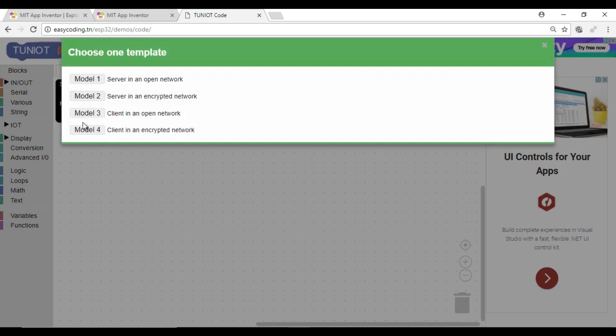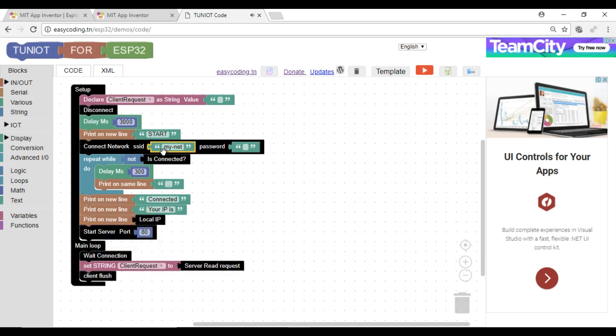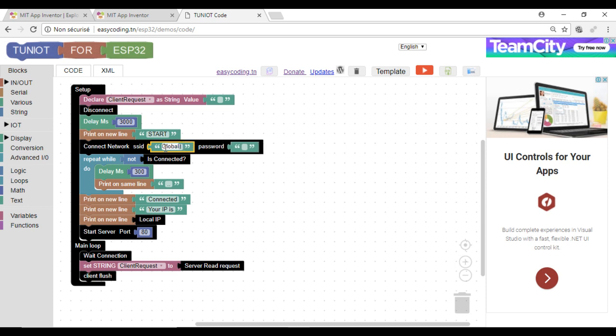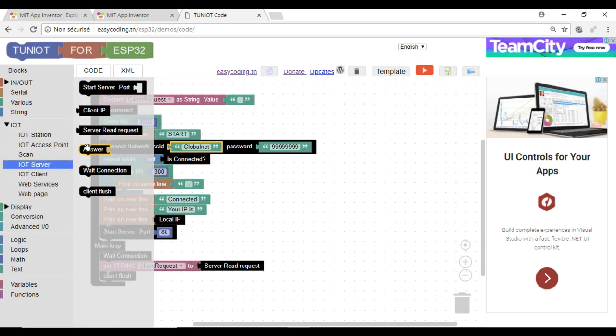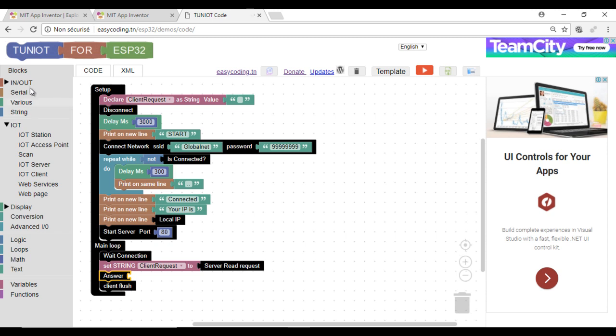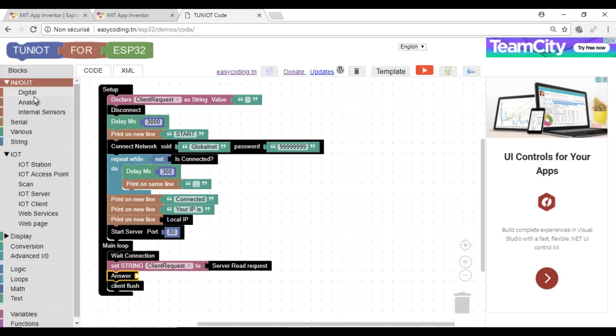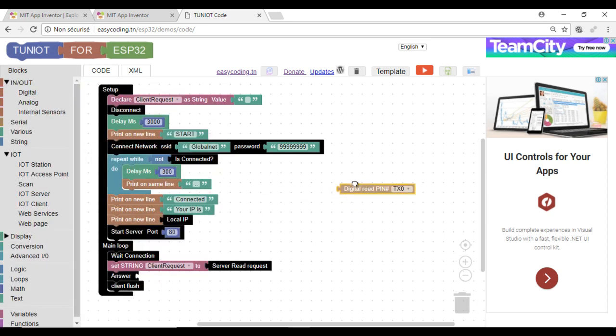I will use the template of a server. Add the answer block after the wait connection block. We will plug there the value that we will display. It could be a digital or an analog input.